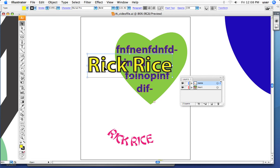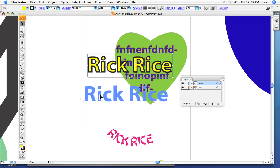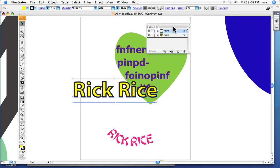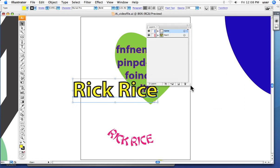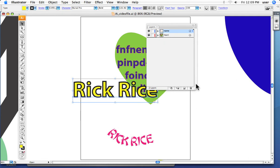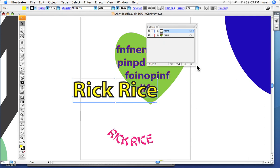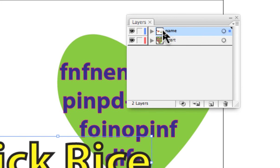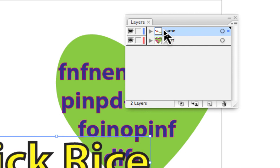So here we go — a very powerful tool. First, bring up the Layers Palette if you don't already have it in front of you via the View menu. We always start automatically with one layer, and then we can modify those layers, add things to them, and create new layers.